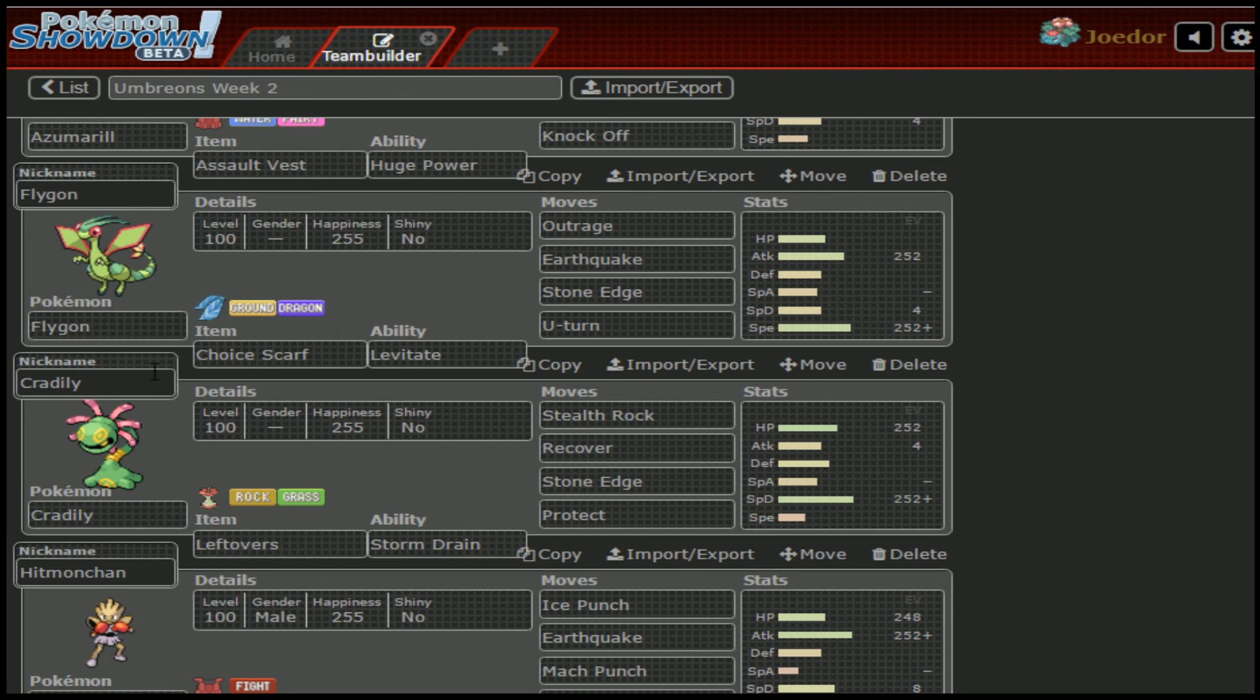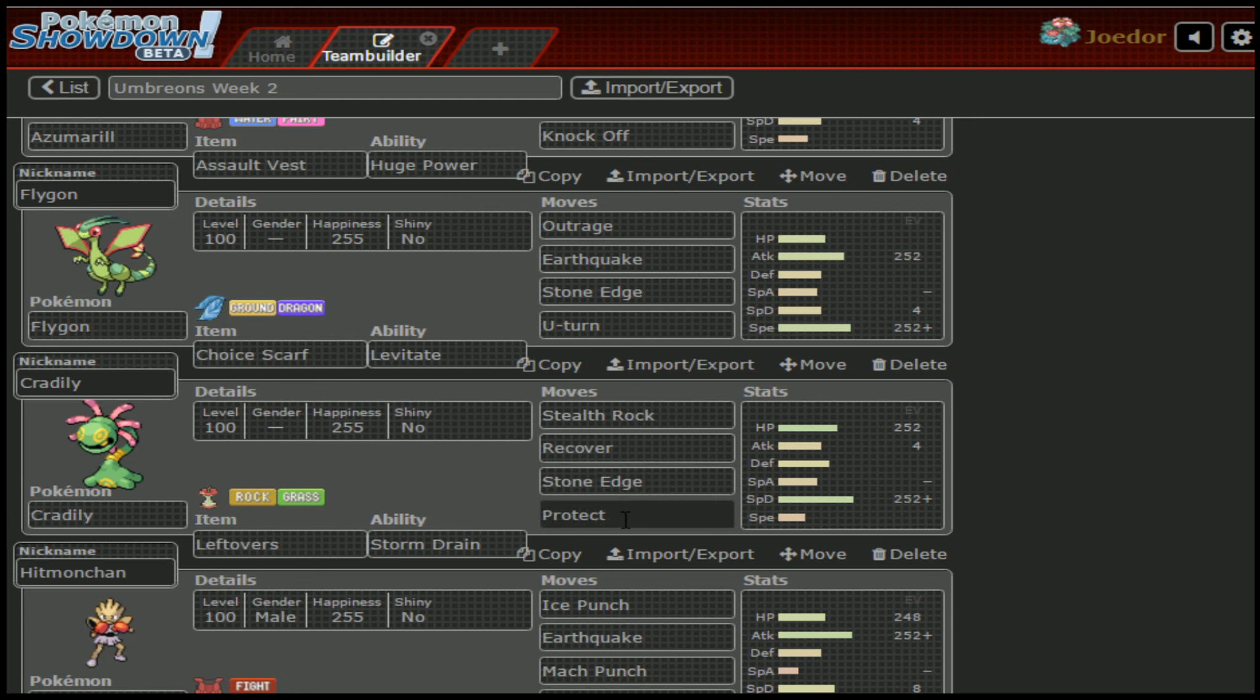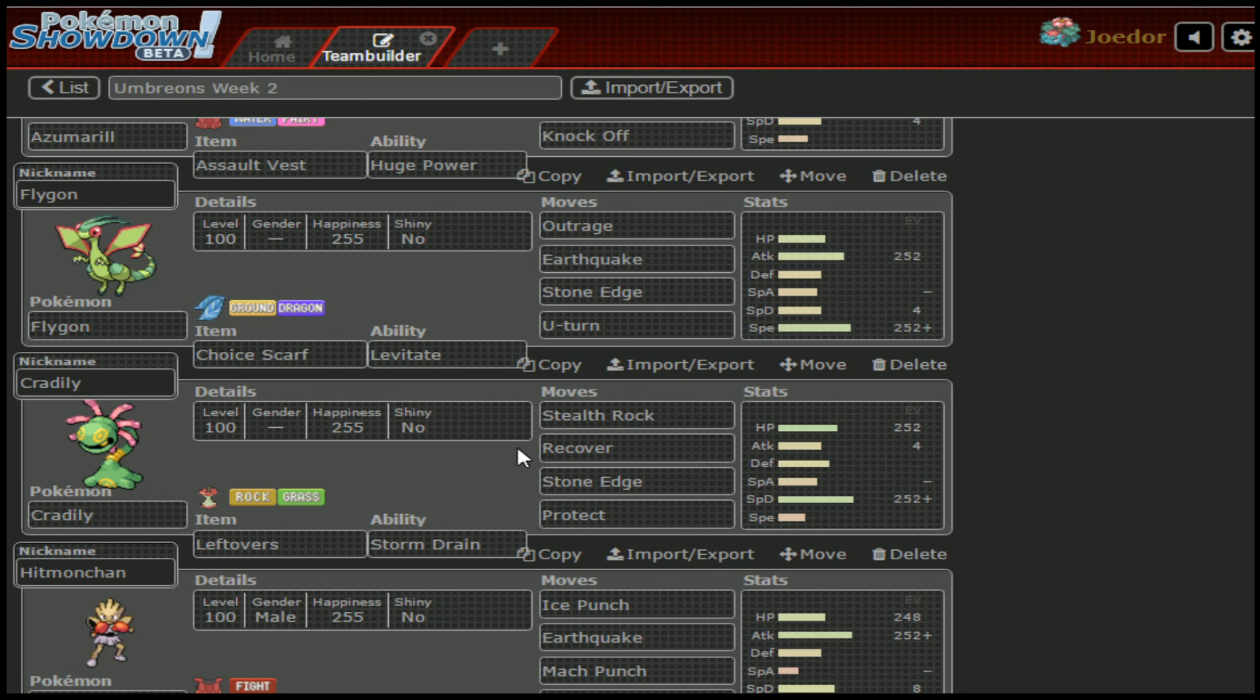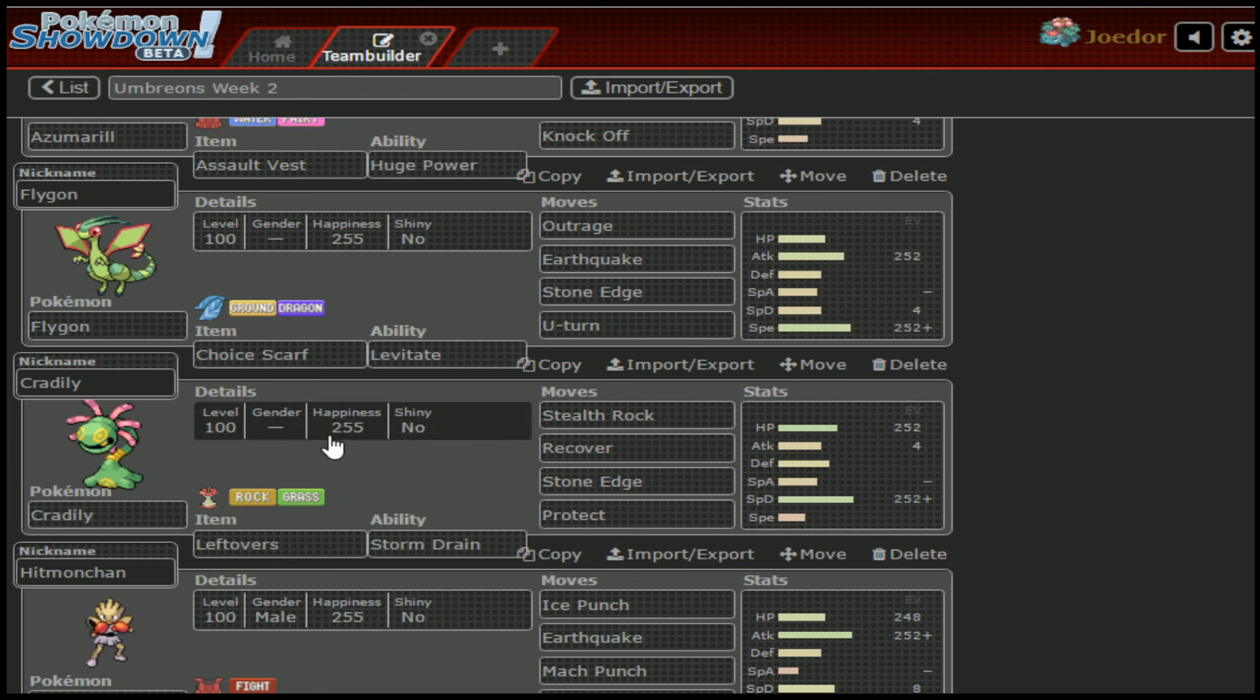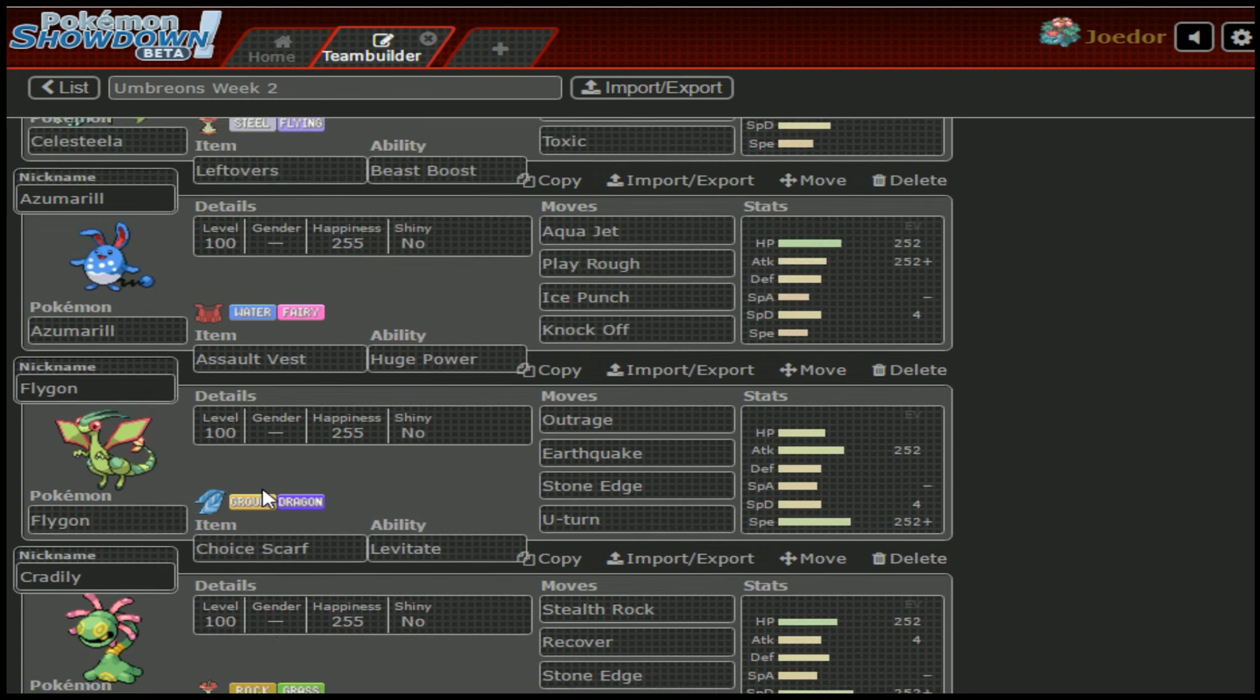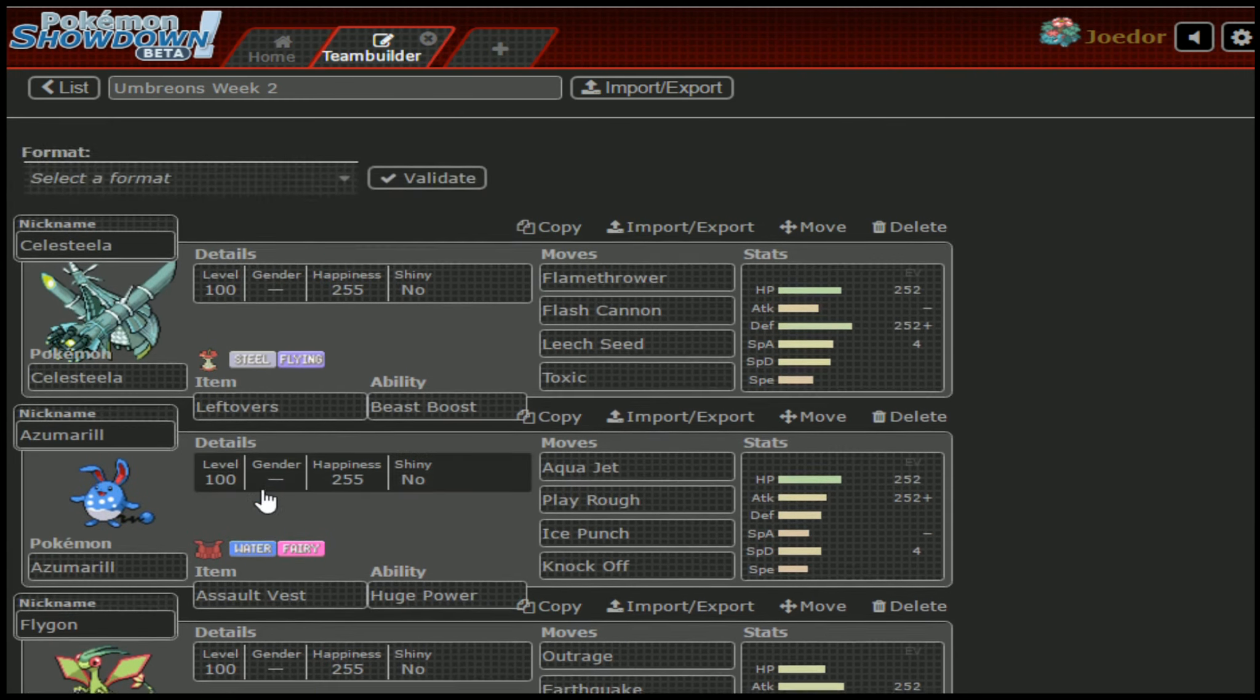I also have to worry about it going for Stealth Rocks and spamming Recover and Protect. The benefit that I have is Trick Choice Scarf Rotom Wash this week, which means if it tries to come in on us, it'll get Choice Scarfed, so it can go for Stealth Rock all it wants, and that's all it will be able to do. Or it can go for Stone Edge, just that. Or Recover, just that. It'll effectively cripple the Cradily.